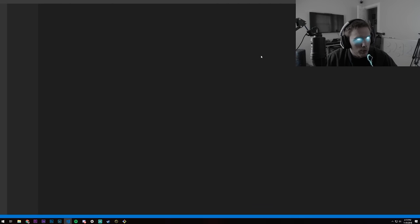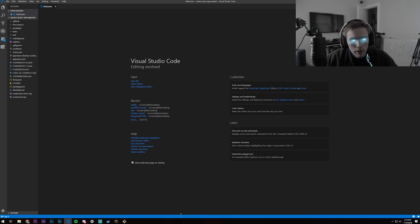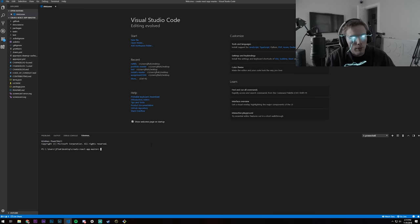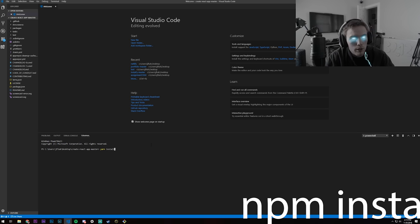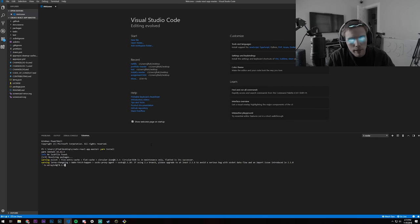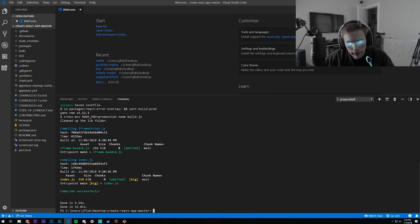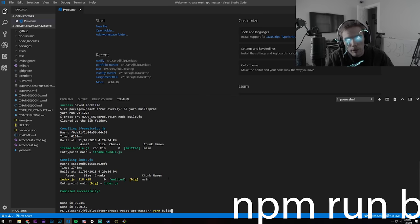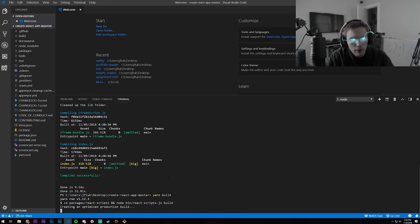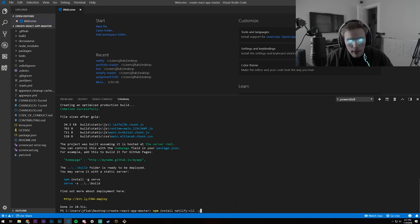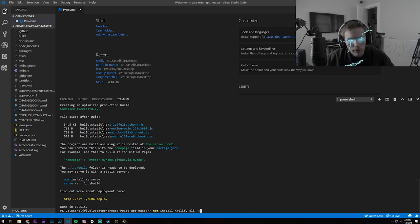Right-click the project folder and open it with VS Code. It'll open the pre-built Create React App boilerplate. Open the terminal. Whenever you download one of these you have to install all the modules, so run yarn install — or npm install if you're not on Windows. Wait for that to finish. Now we have to build it, so run yarn build or npm run build to create a production build. After that, run npm install netlify-cli -g to install the Netlify CLI package globally.